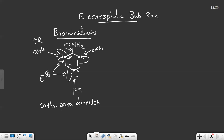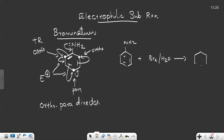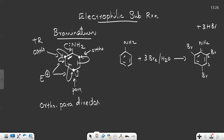Now we will directly move to the bromination of aniline. We take aniline, and bromination can be done with bromine water — bromine in the presence of water. You will get a product where all three positions get attacked by bromine: one bromine attaches here, one here, and one here. The byproduct formed is 3 HBr, so we need to use 3 Br2 in the presence of water. The name of this compound is 2,4,6-tribromoaniline.